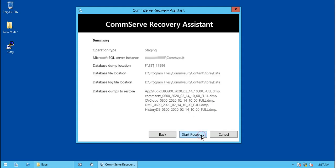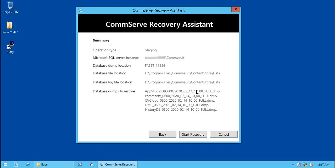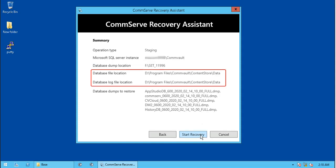In the summary page, review the selections. You see the operation type as staging. Microsoft SQL Server Instance, which is the default instance created on this server during version 11 software install. Database dump location, which is the Disaster Recovery Backup.